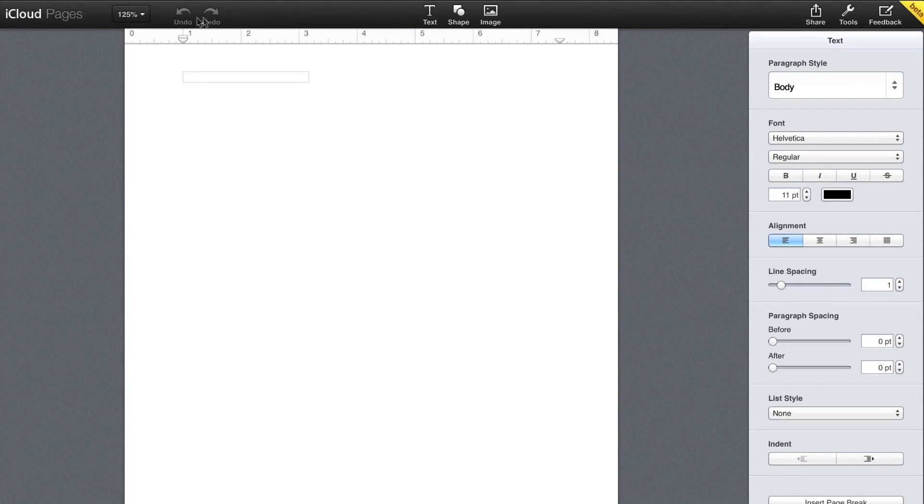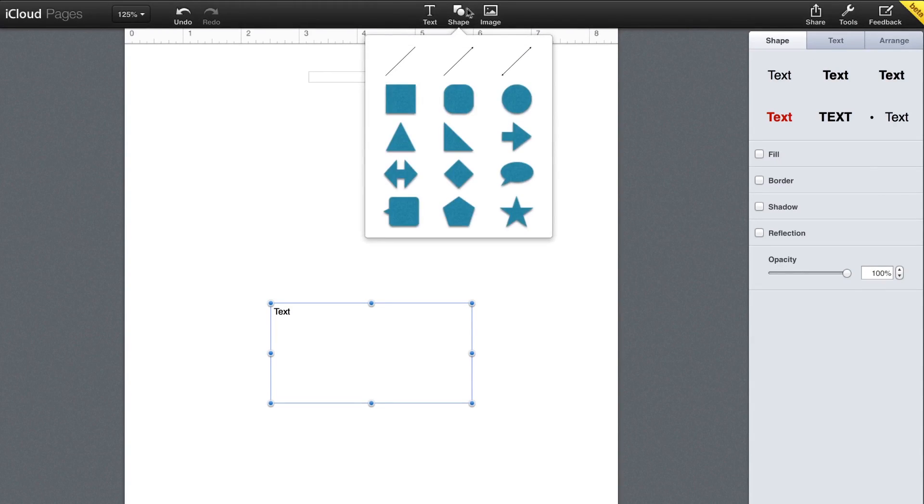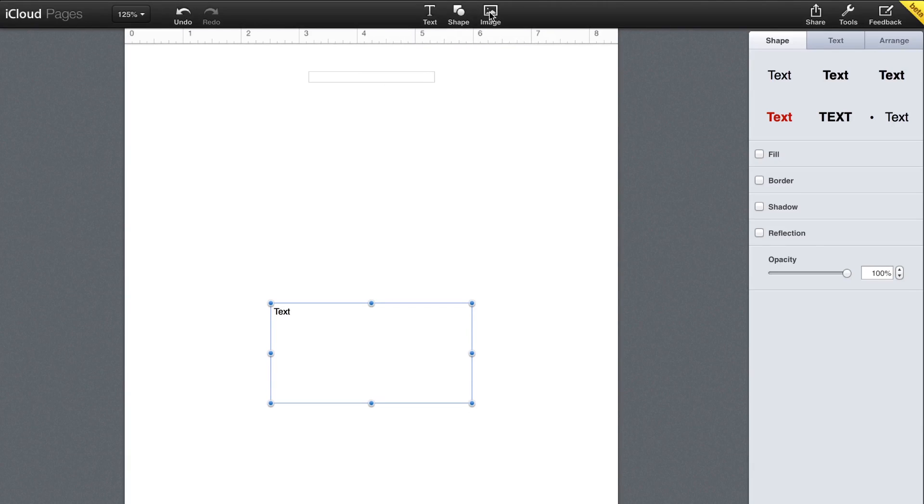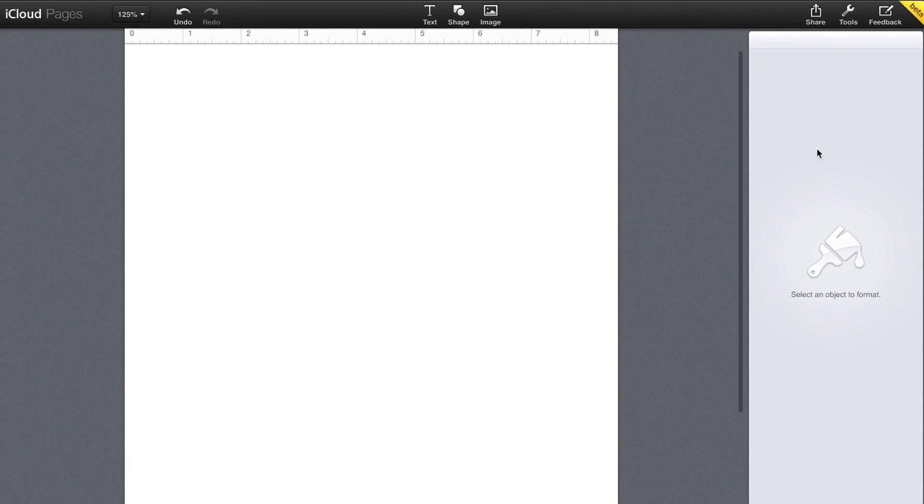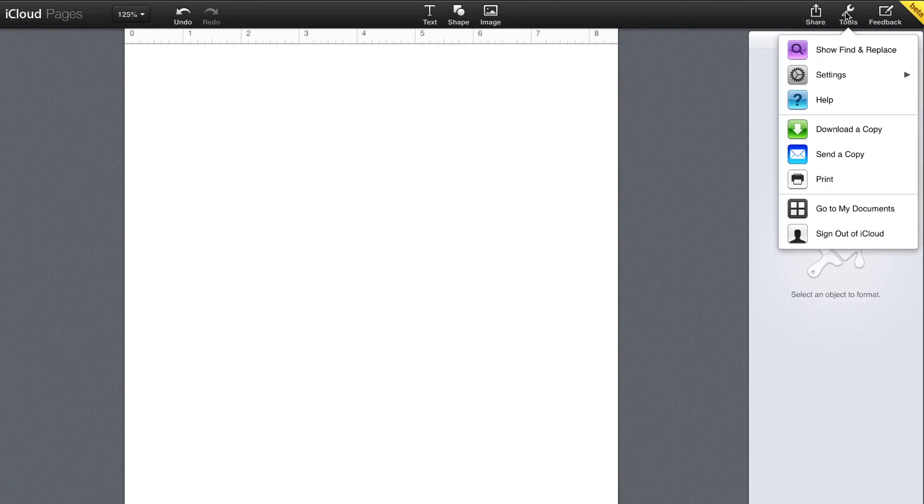On the top right, you have your zoom controls for your document. Next to that, you have your undo and redo buttons. In the middle, you can create text boxes, shapes, and import your images from your computer. On the right, you have the ability to easily share your document. You can also get access to all the different tools.